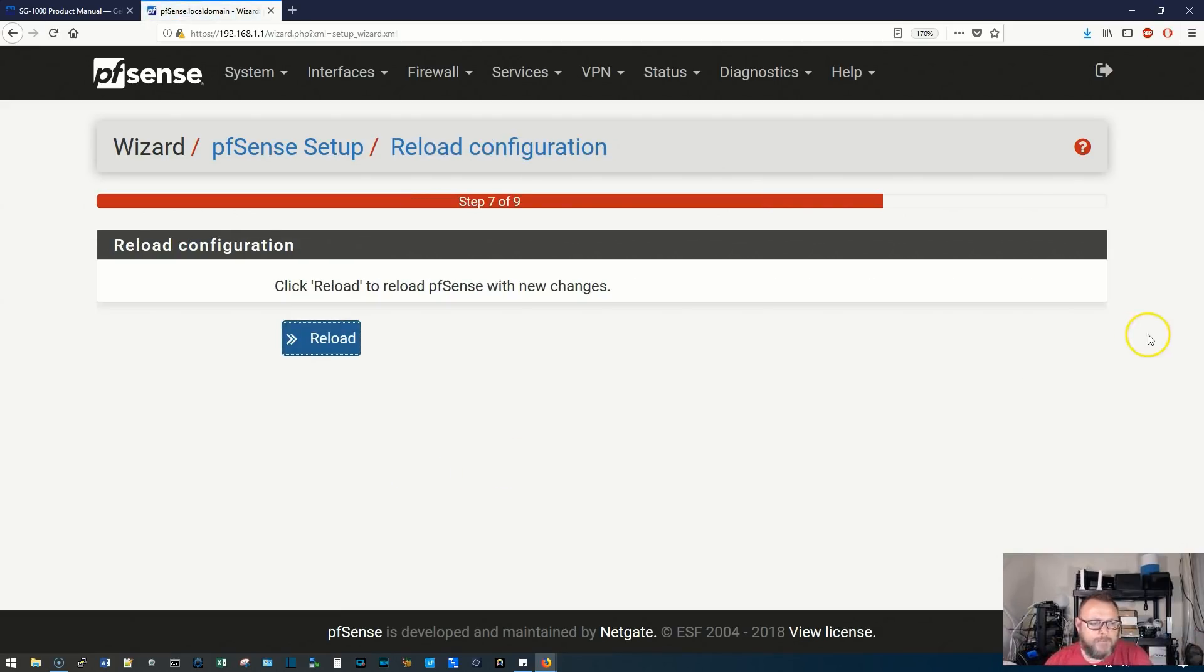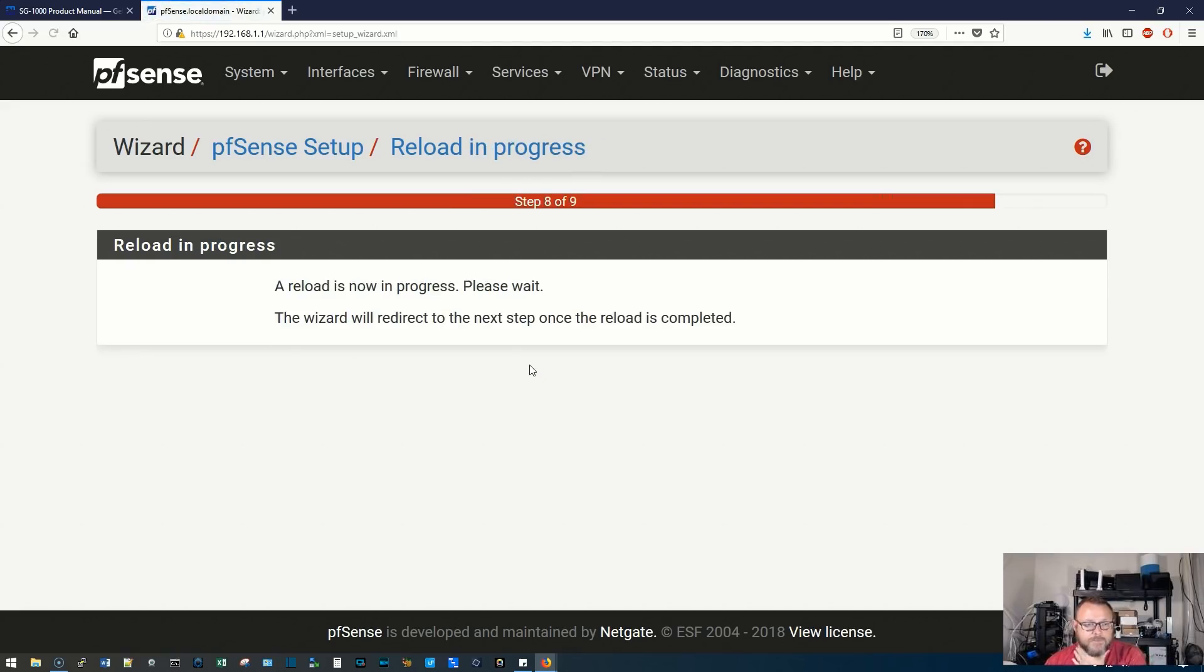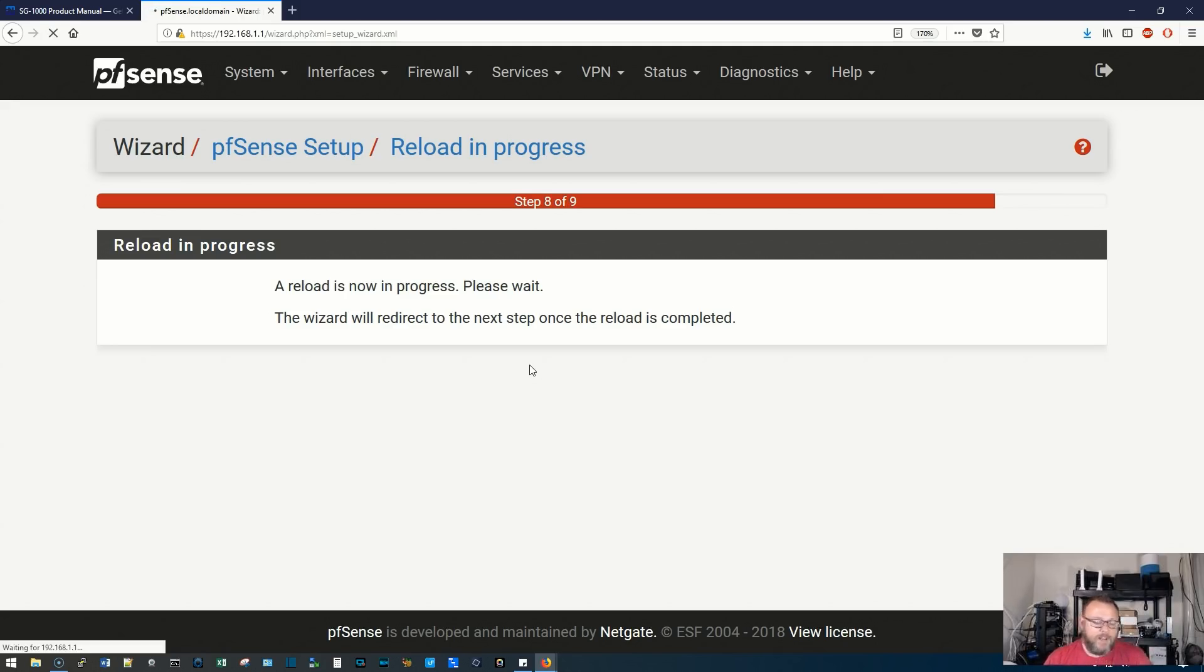Alright, so click reload to reload pfSense with the new changes. So I'm going to go ahead and click reload there. Reload is in process. The wizard will redirect to the next step once the reload is completed.